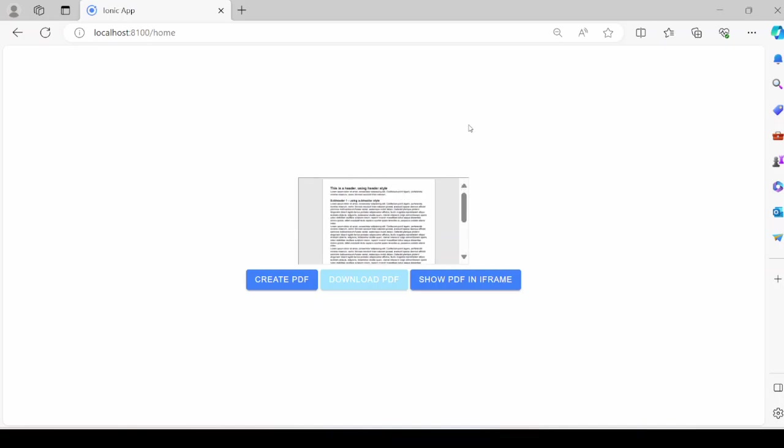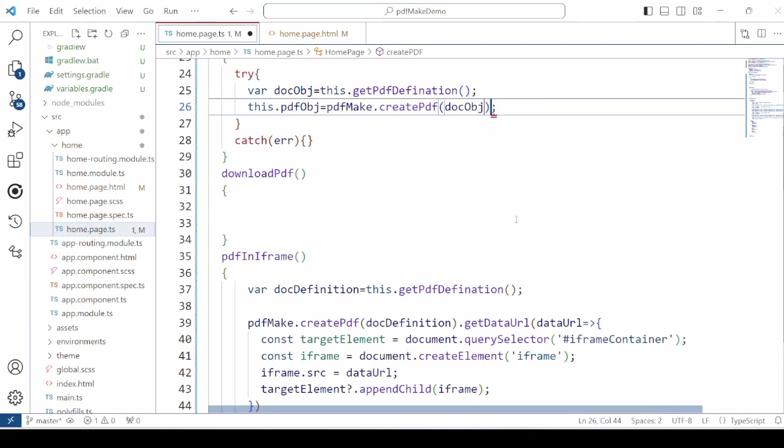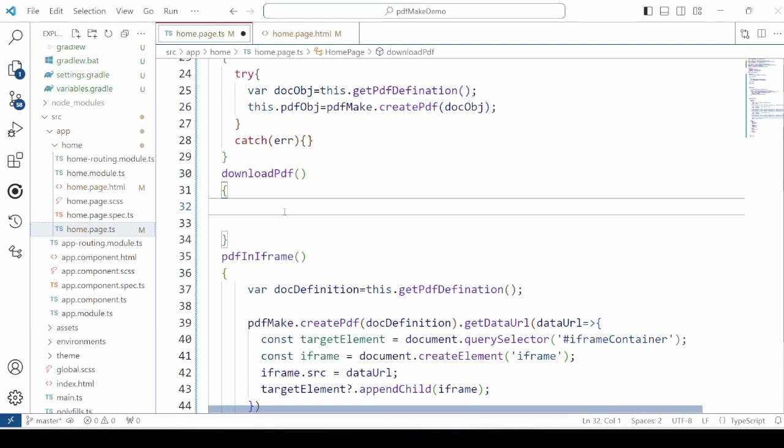It will not work for the android device. Now here the PDF.open method will not work for the android device. So for that we need to add the logic for the download of the PDF.